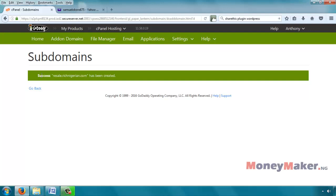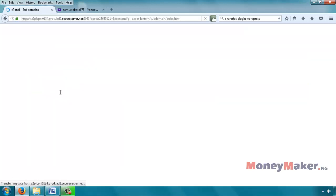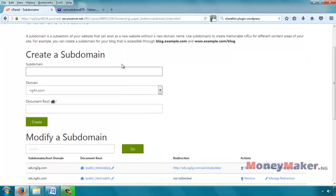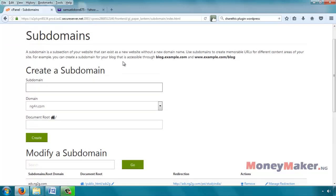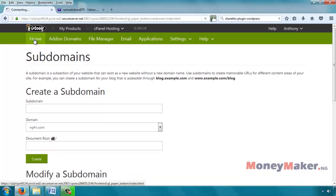So we have created the subdomain and we have specified that the files should be located in the subfolder resale of our root folder of the hosting account, that's our public_html. Once you are done with that, you click on go back. If you want to create another subdomain you do it here. If not, we'll go back to home.